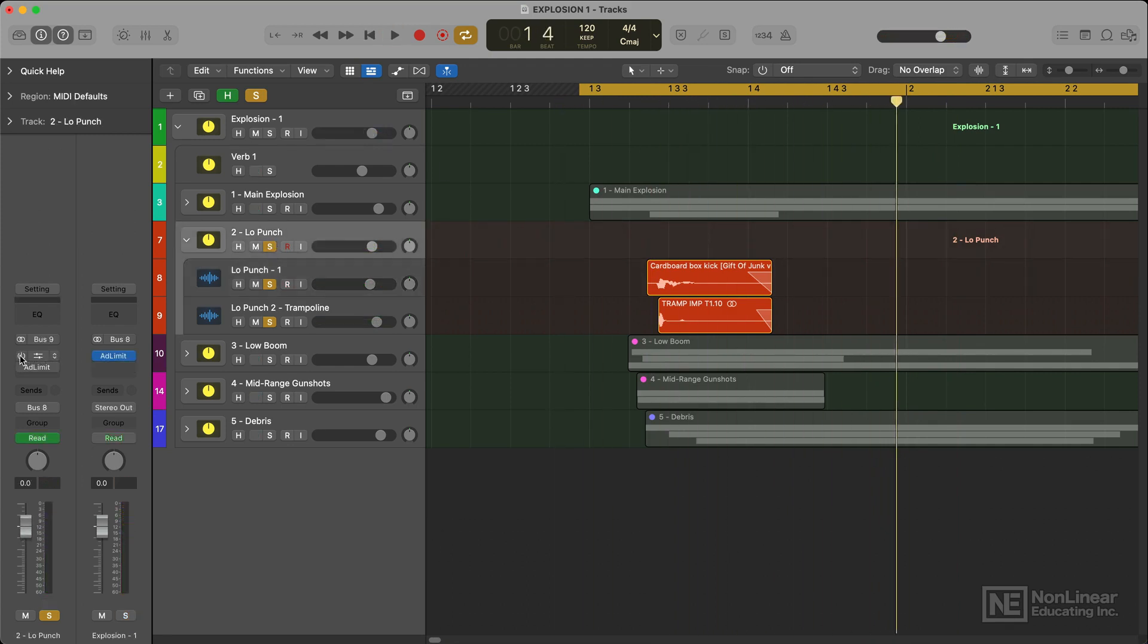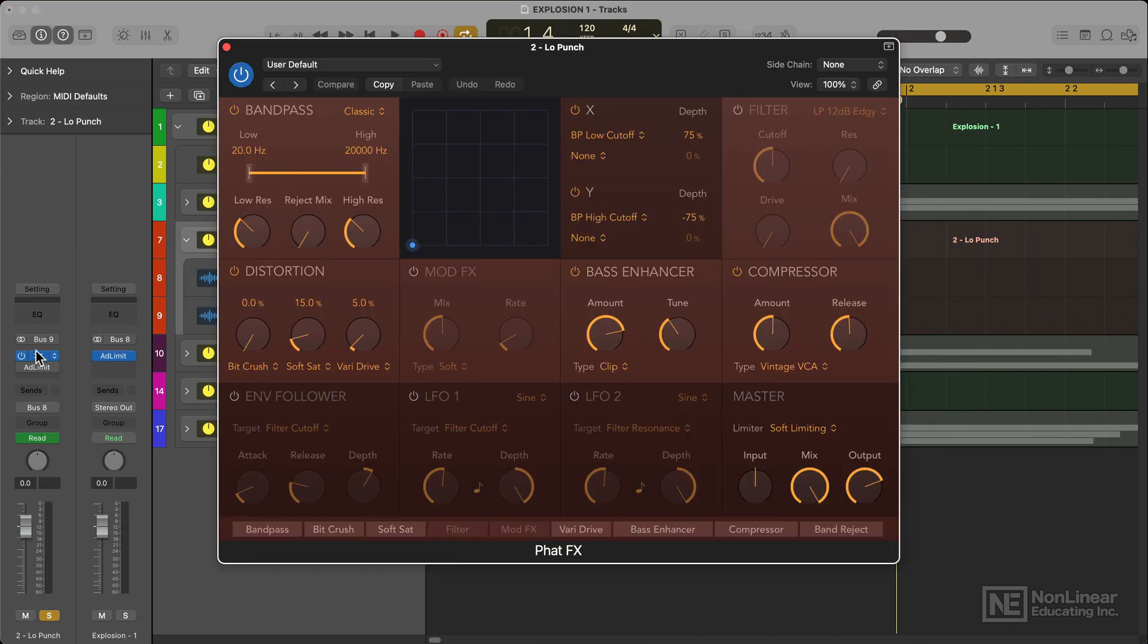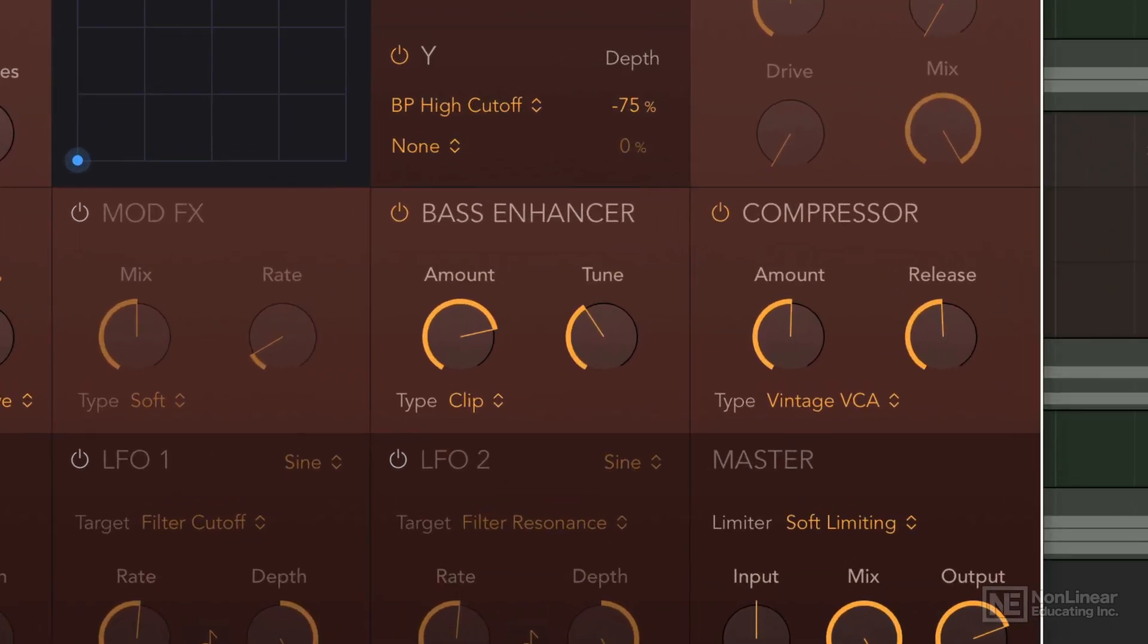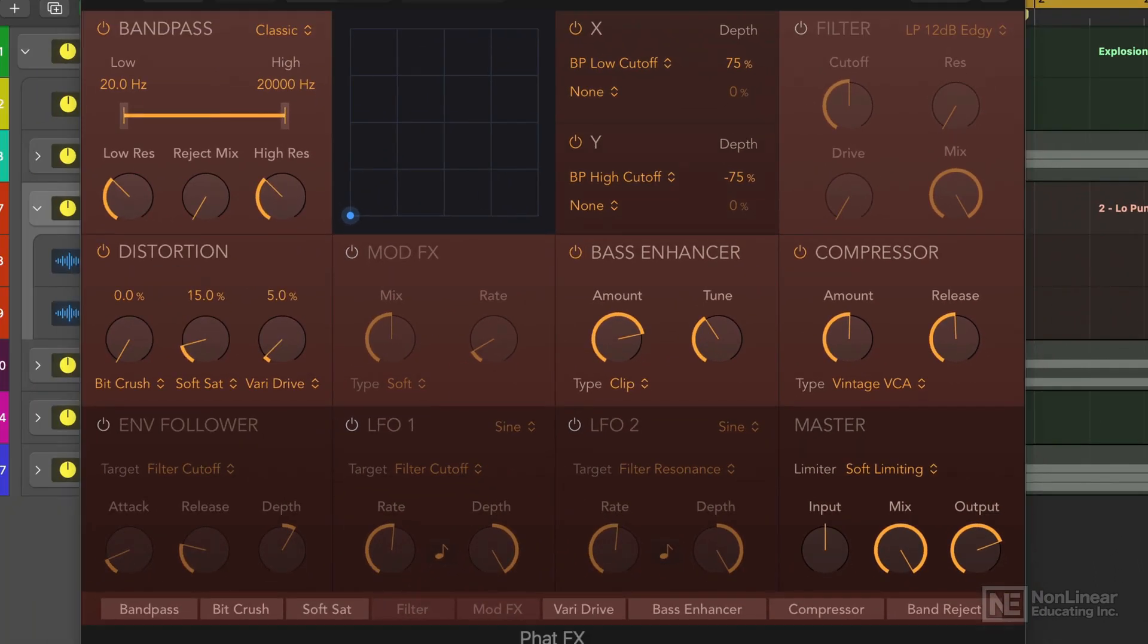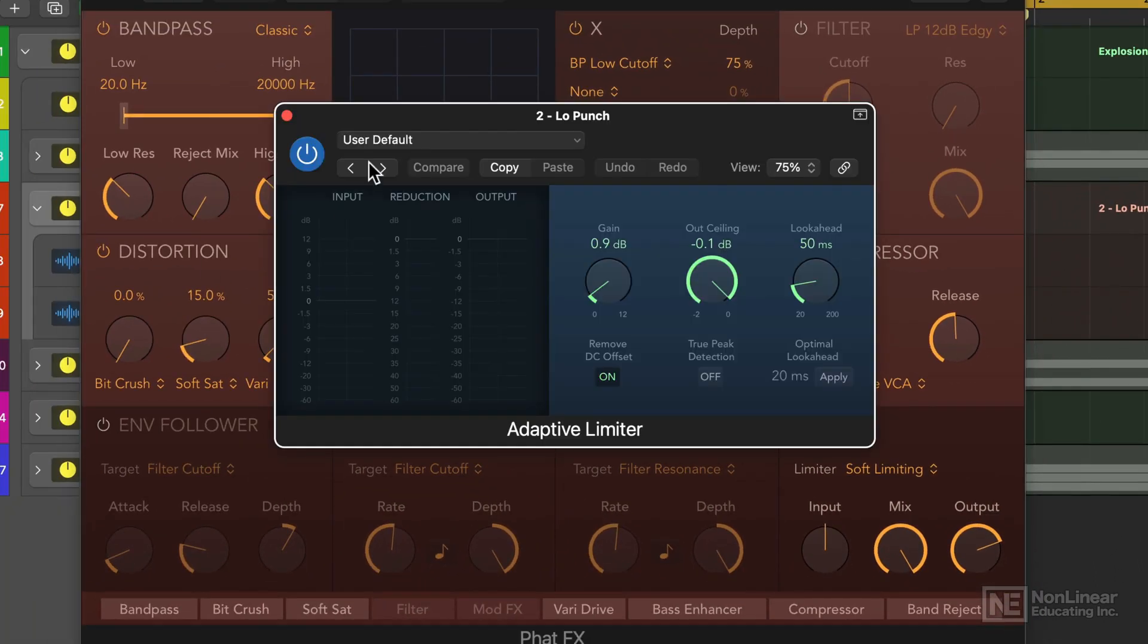This now has a good attack. I then added FatFX from Logic which is a multi effects unit and is a great tool for sound design. I used this bass enhancer here to give the sound more weight and boom, and a limiter to bring it up to level and make sure it wasn't clipping.